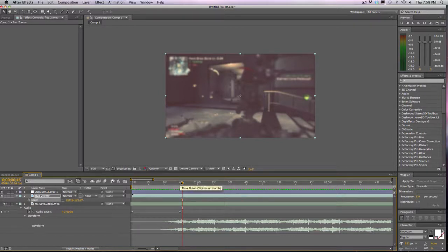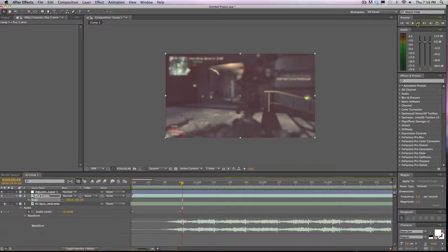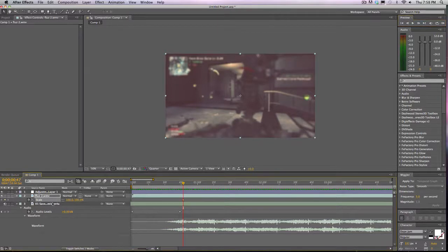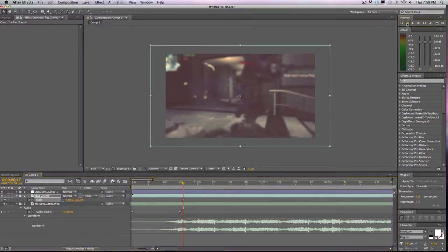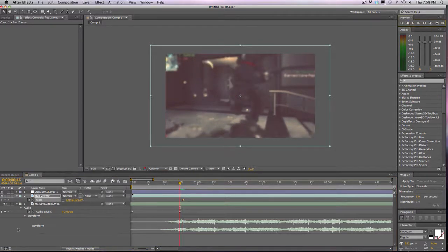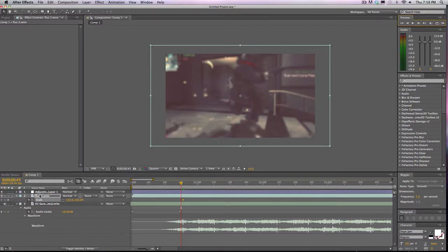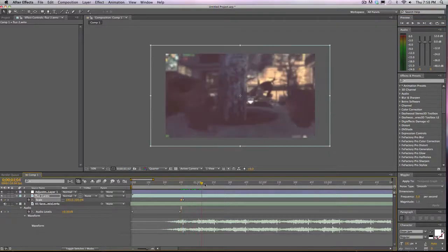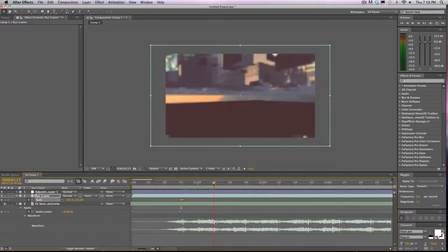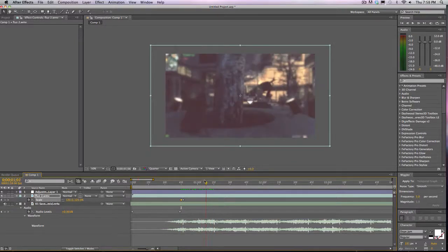I'm going to go up one frame, scale it up to 120, then go back two frames, maybe three, not two, and I will bring it down to 100.